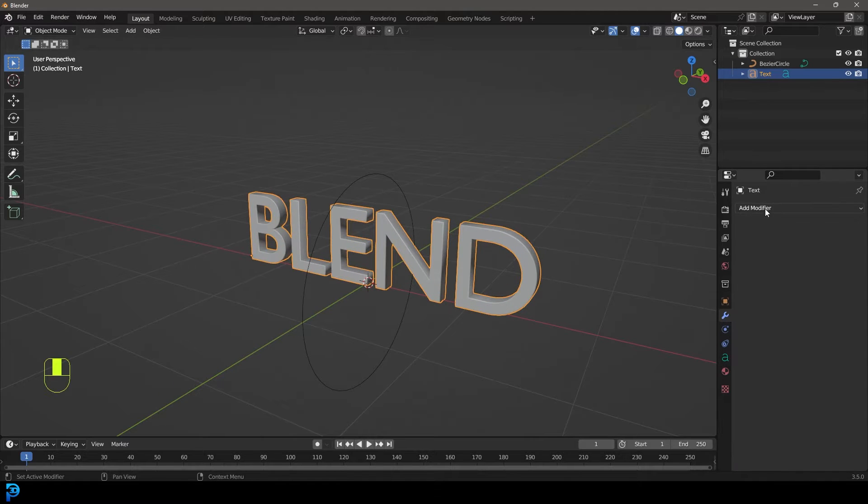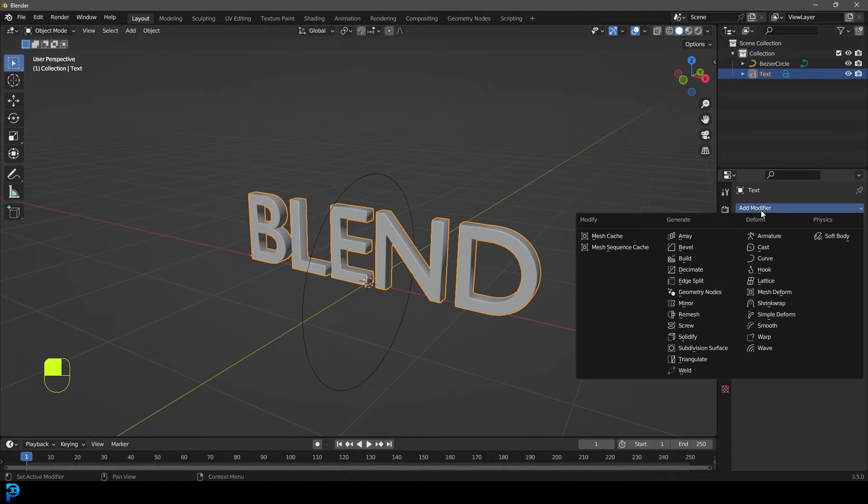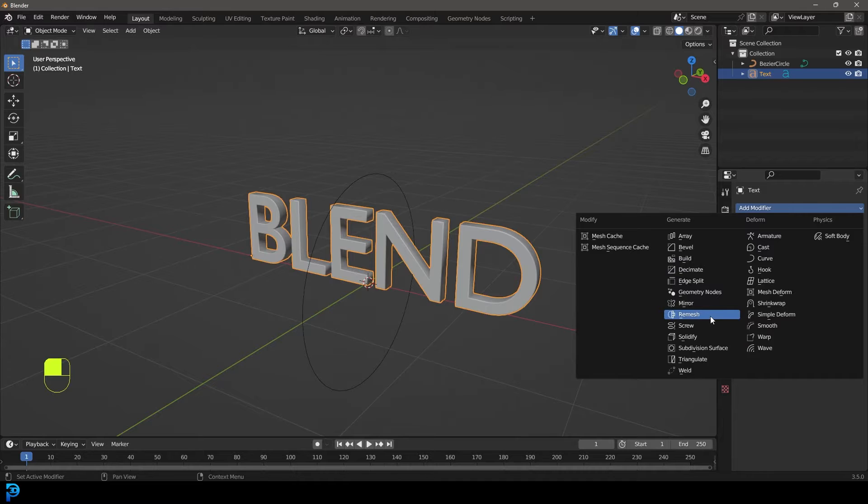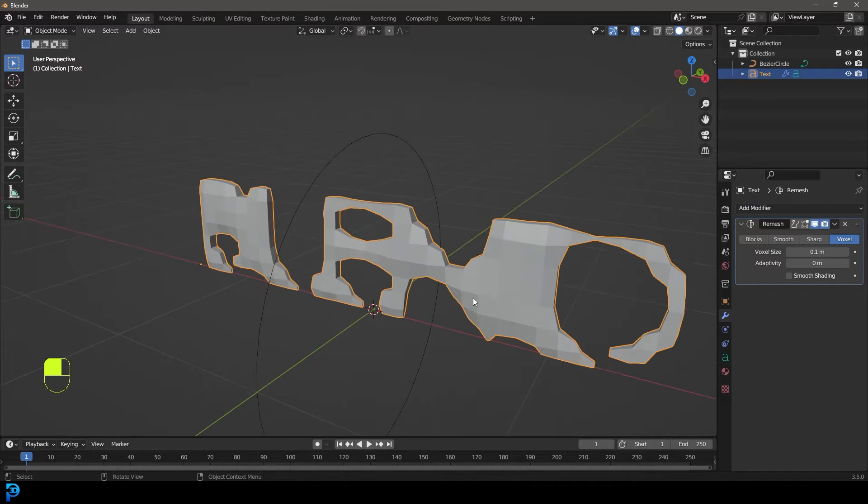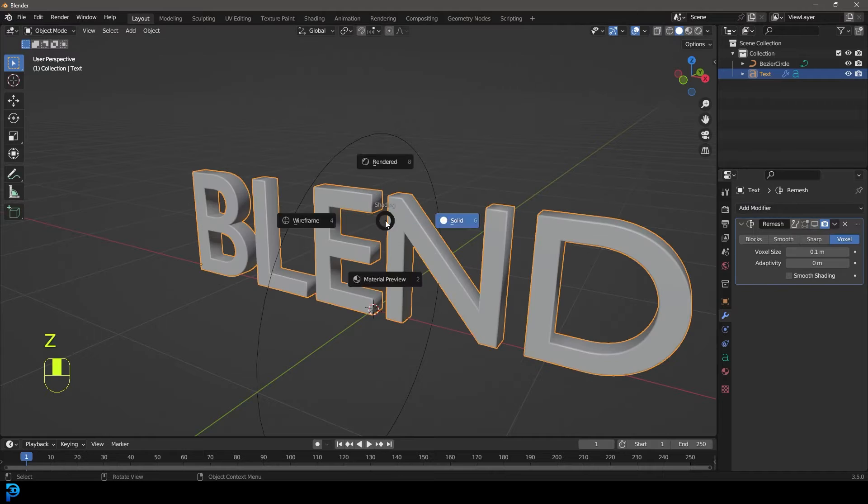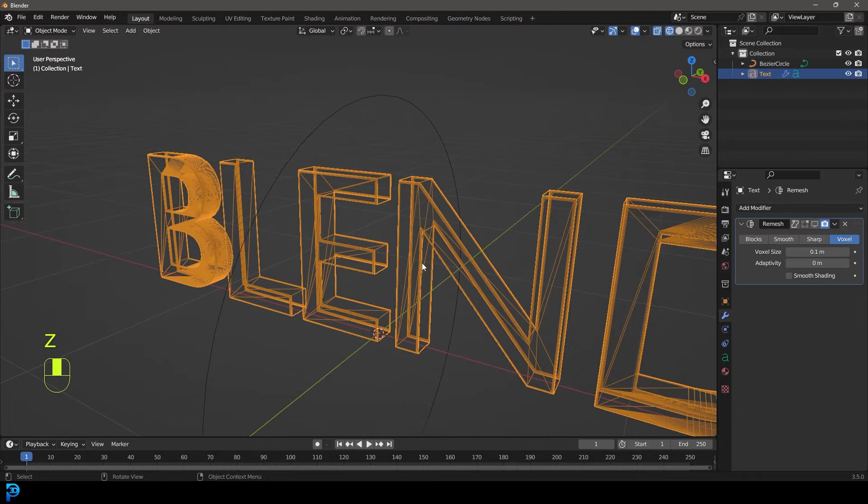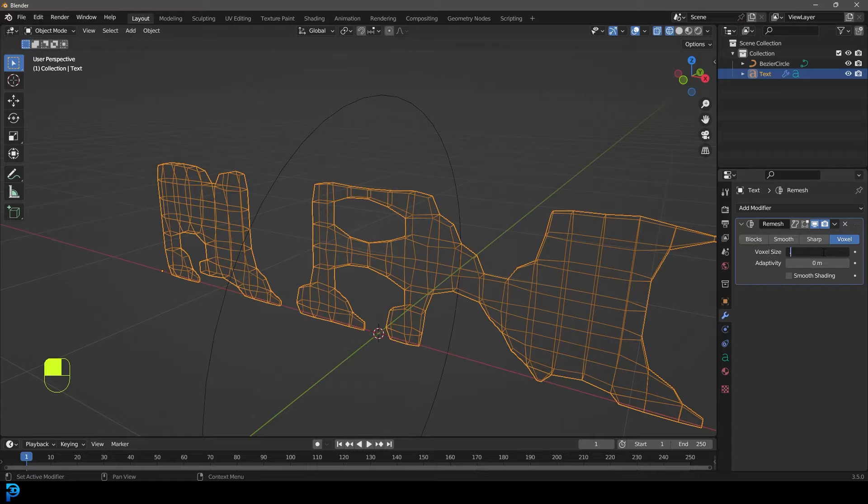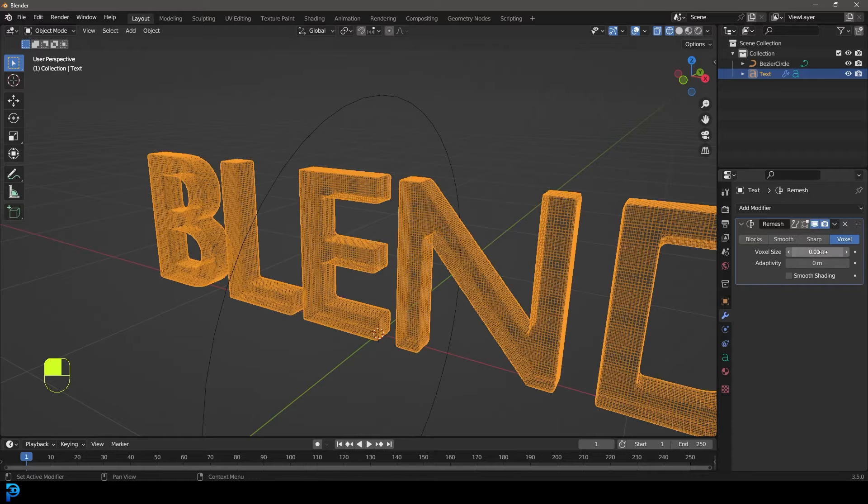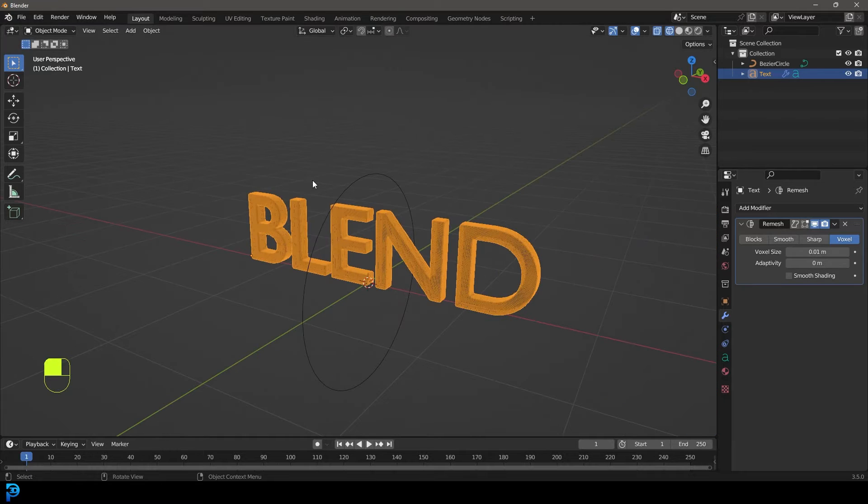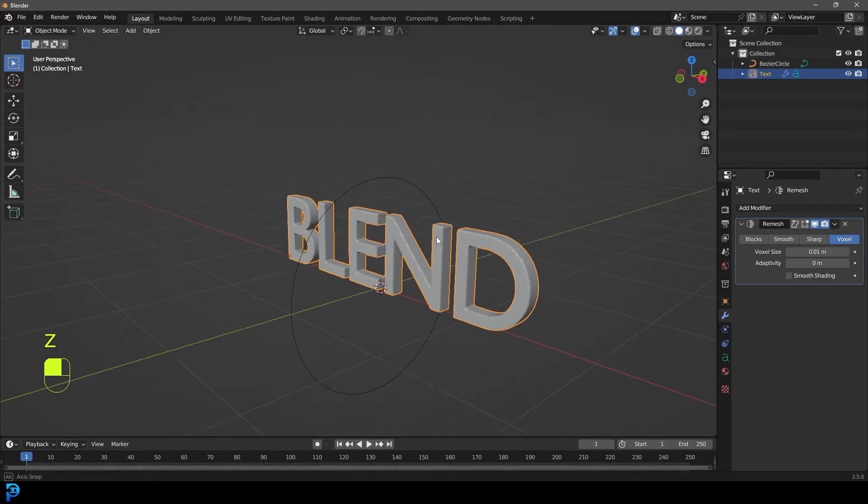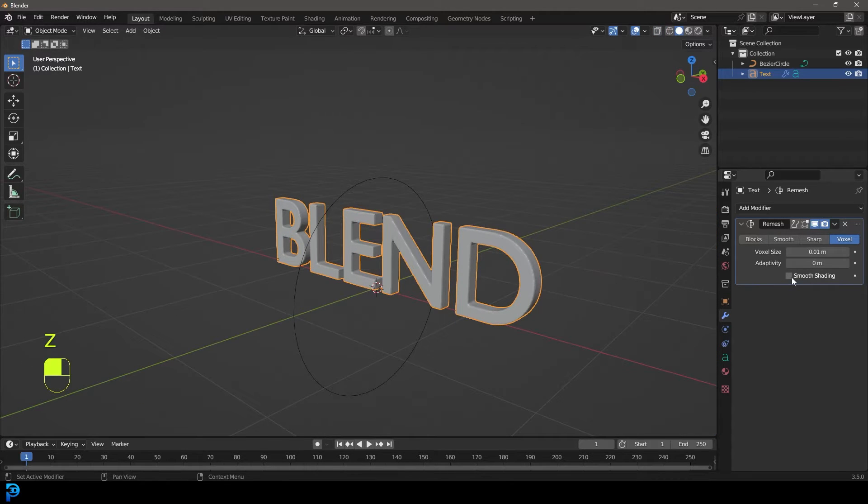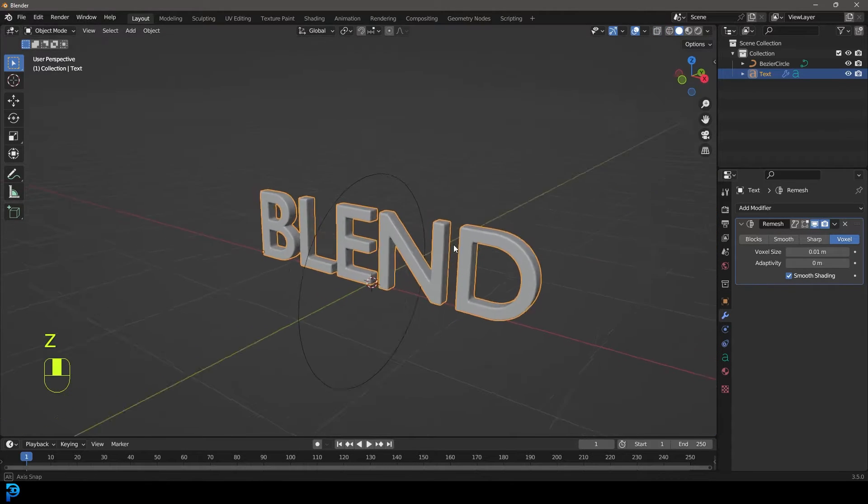And now we're going to grab this text. I'm going to go over to modifiers and for now let's give it a remesh because it needs to be able to deform. Because the way it exists now with this sort of topology, it just won't bend properly. So we're going to go ahead and give it a remesh. We're going to make it 0.01 like so and we're going to enable shade smooth as well.